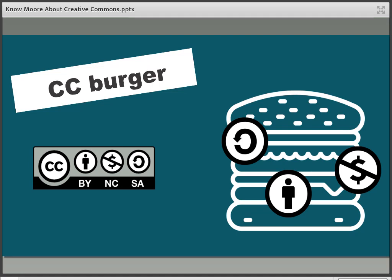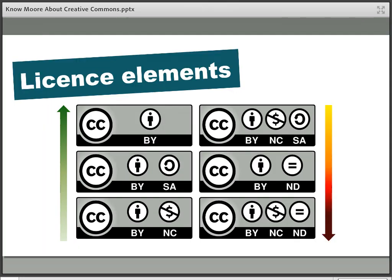Different works by the same creator can be licensed in different ways depending on how they want them shared, and the same is often true of different works from the same publisher. Just because you chose one licence for one thing doesn't mean you have to apply it to everything you do. The six main licences are arranged on screen from top left to bottom right, from the least to the most restrictive. It excludes CC0, sometimes known as putting works in the public domain, which means no restrictions at all.